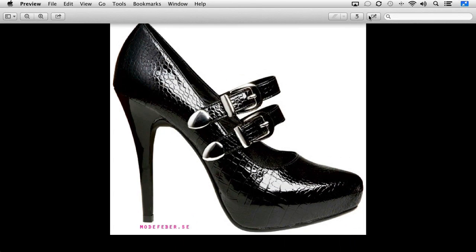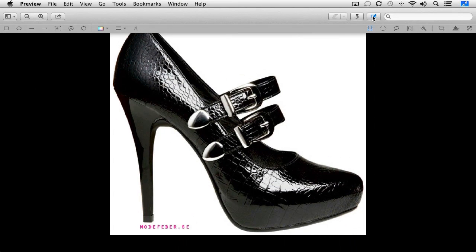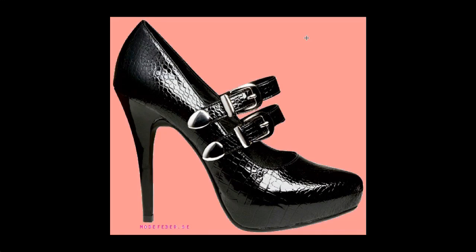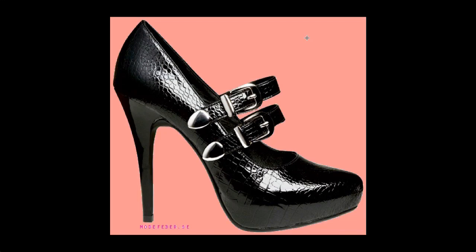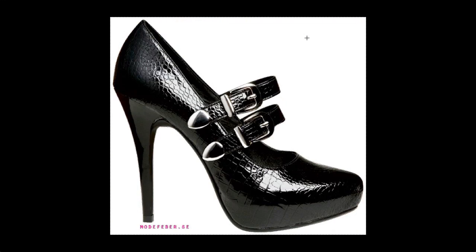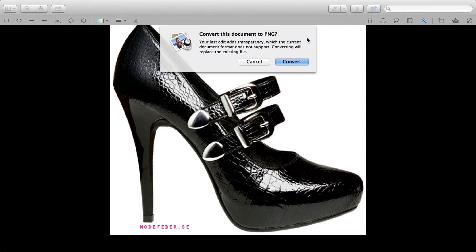I'll show the editing toolbar and click the magic wand. This tool is called Instant Alpha. All I have to do is click and drag, and choose the background. Once the background is selected, I'll press the Delete key.